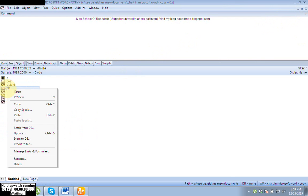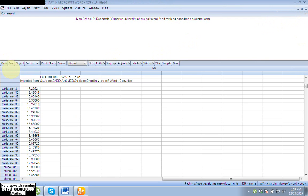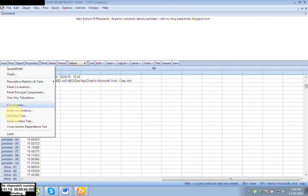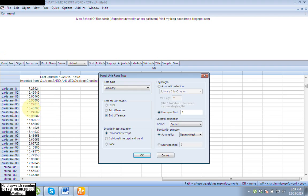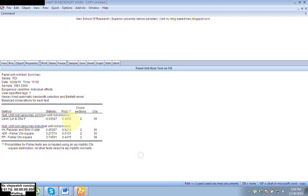Now let's move to my second variable, FDI. Open it and go to View, Unit Root Test. We are checking the unit root for this variable in level form. The probability value is more than 5%, which means we have to accept the null hypothesis — there is a unit root — which is not desirable.